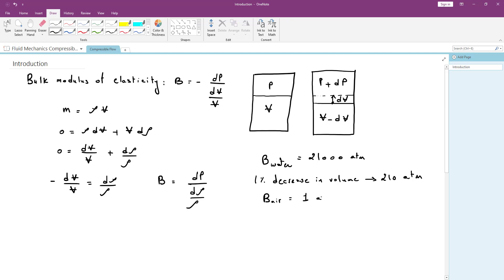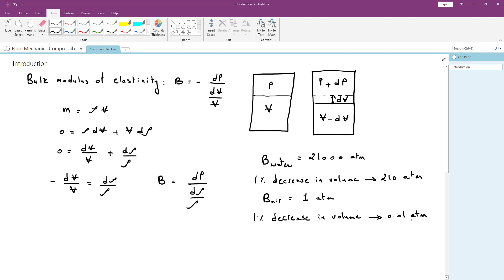Comparing this to air at atmospheric conditions, B for air is equal to 1 atmosphere. To decrease the volume of air by 1%, you only need to increase the pressure by 0.01 atmospheres. Looking at these two values, it is very easy to change the volume of air compared to water. Obviously, gases are much easier to compress than liquids, and similarly liquids are much easier to compress than solids.